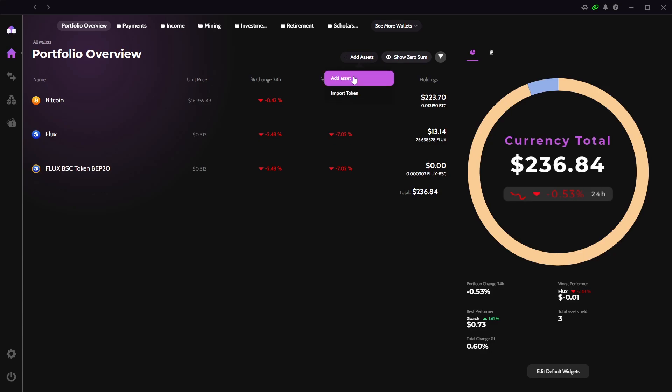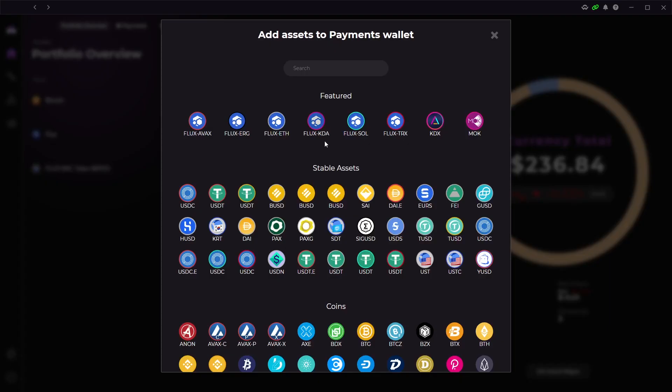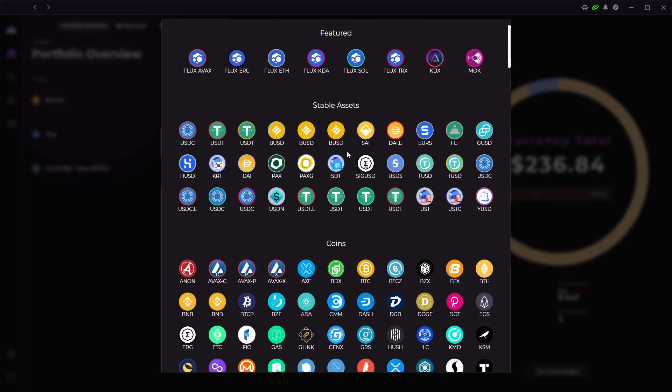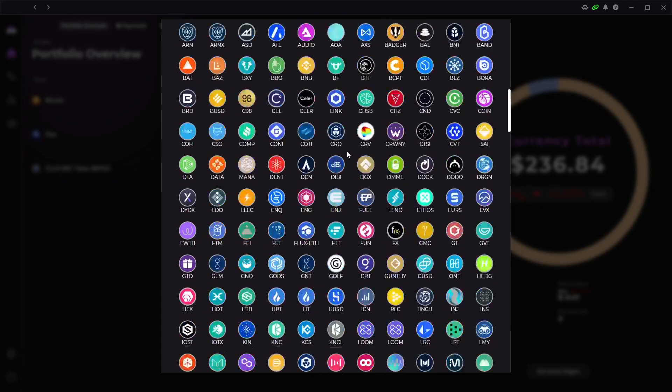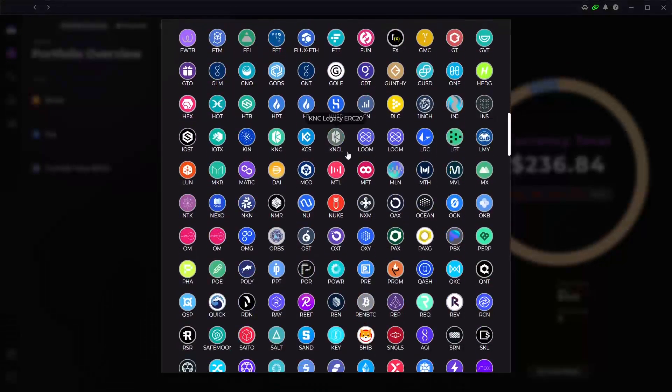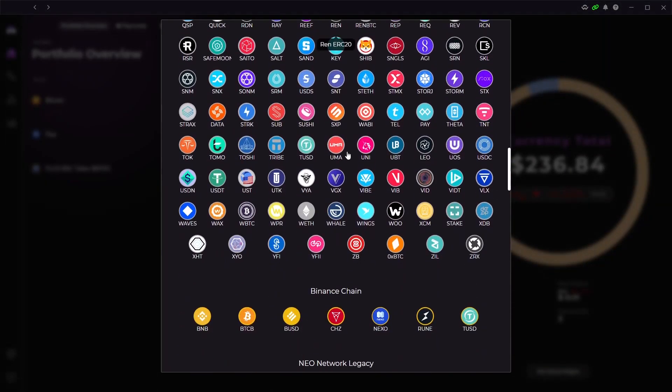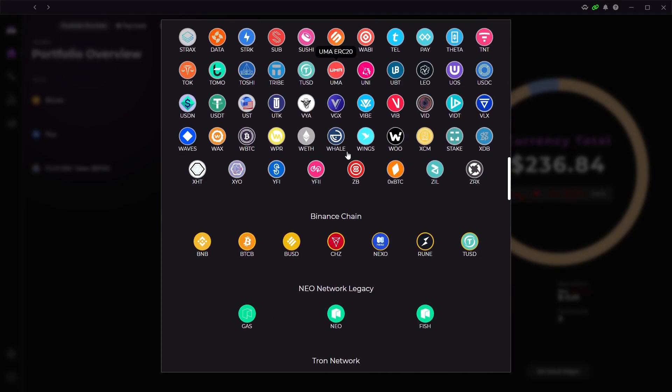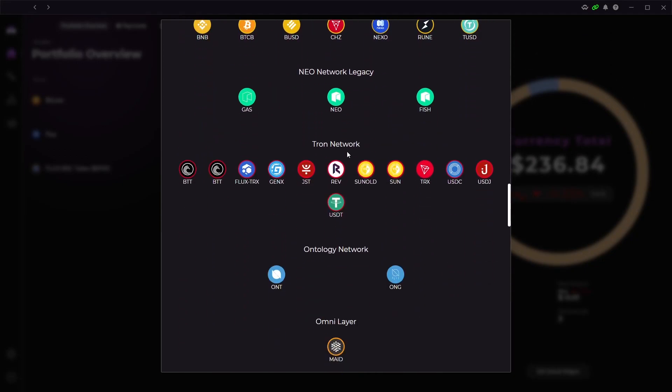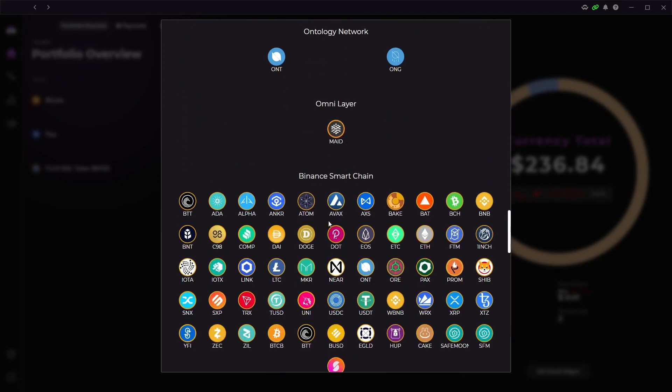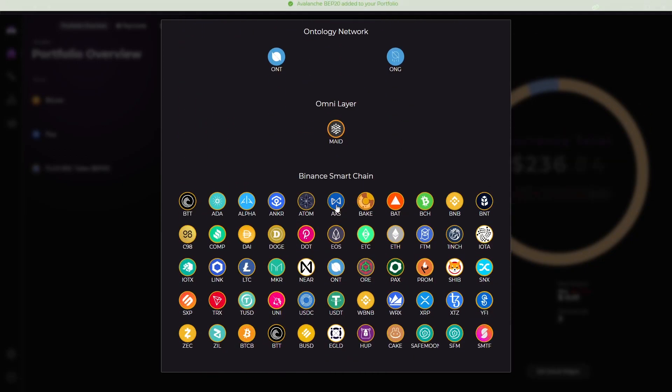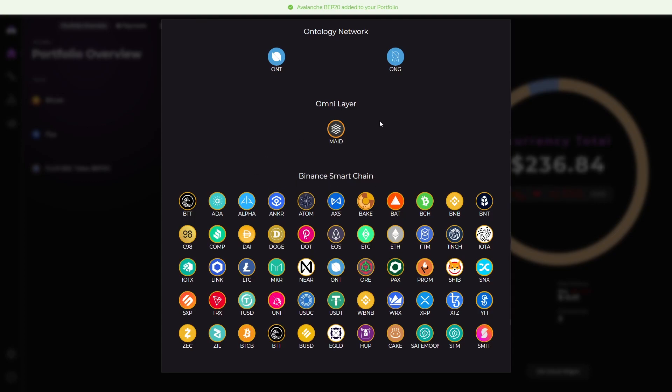Then it brings up a list of all coins that you can hold on Zellcore. They have over 450 different coins that you can hold in this wallet and they are adding more constantly. If you click on any coin it will add it to the wallet list. Then you can click on receive and send.